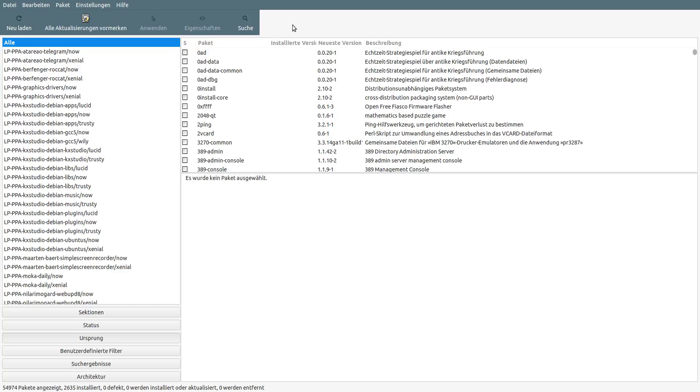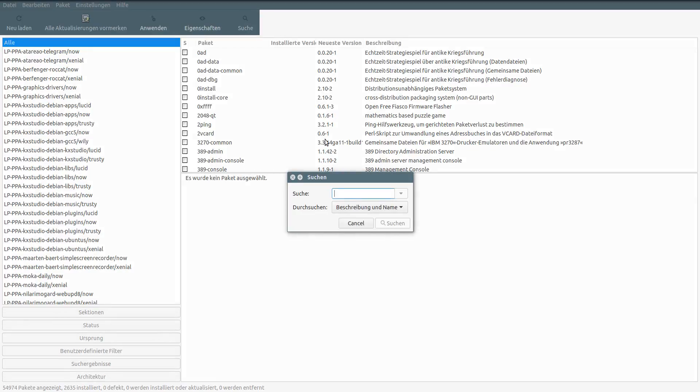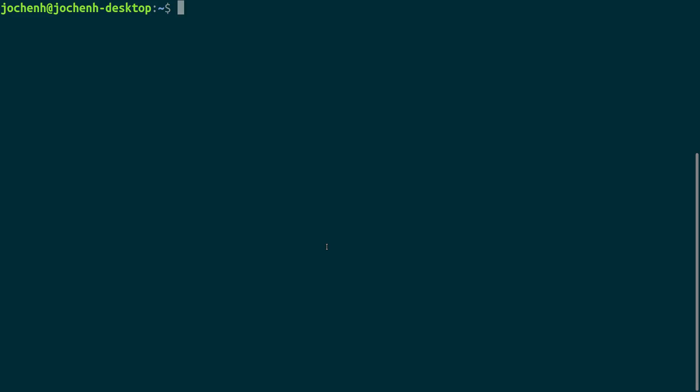If you are using Synaptic, just hit the search button and search for the packet. If you are using the terminal, just type in sudo apt install and then the package we want. The first package we want to install is the Linux low latency kernel. We type Linux low latency and hit the enter button.